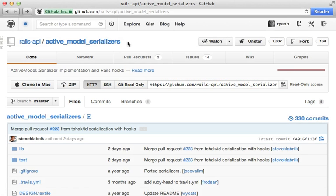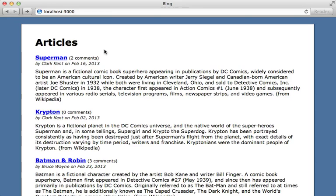In this episode we're going to take a look at Active Model Serializers. This can be used to generate a JSON API in Rails. Let's try it out. Here I have a pretty standard blogging app with multiple articles.